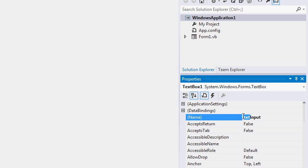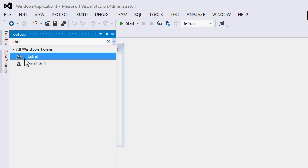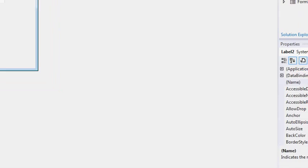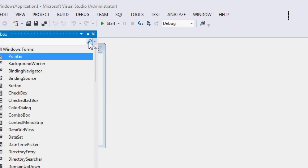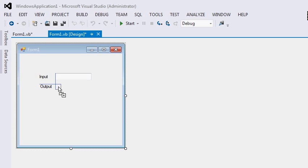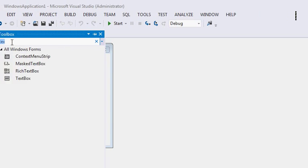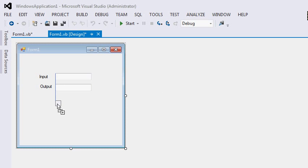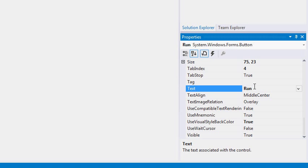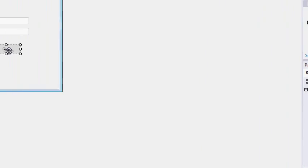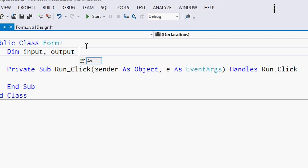I'm adding the 'txt' prefix so I will always remember that txtInput is a text box — it's good programming practice. Then let's add another label for the output text box, call it 'output', and add another text box called 'txtOutput'. We want the program to run once a button is pressed, so let's place a button and call it 'run'. Let's create variables to store the value of input and output. Since input and output are both integers, I'm going to declare them as integers and not decimals since we're only dealing with integers.